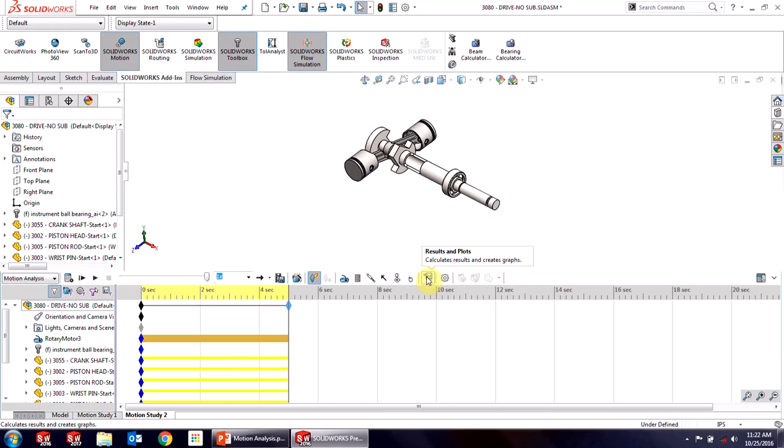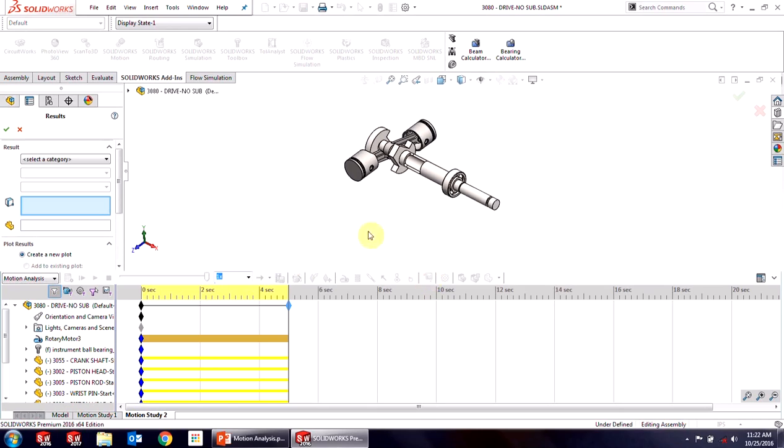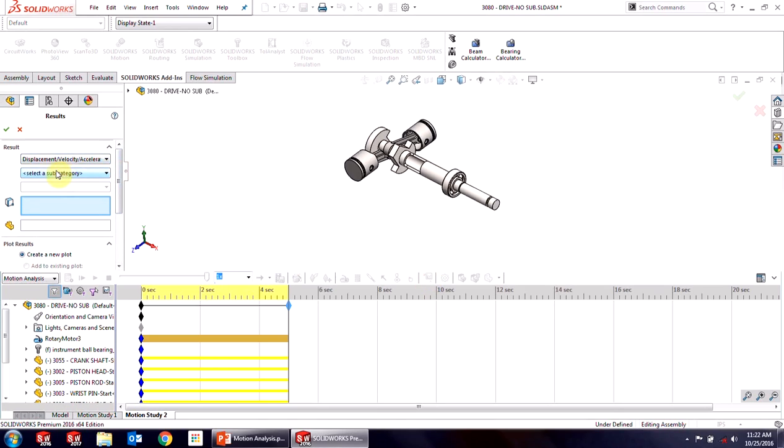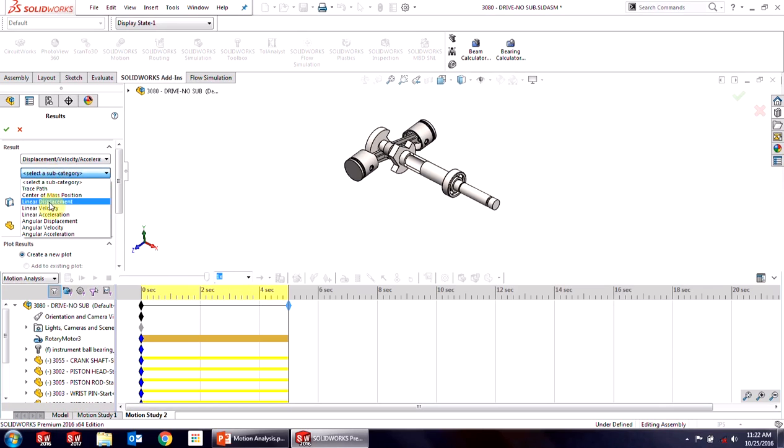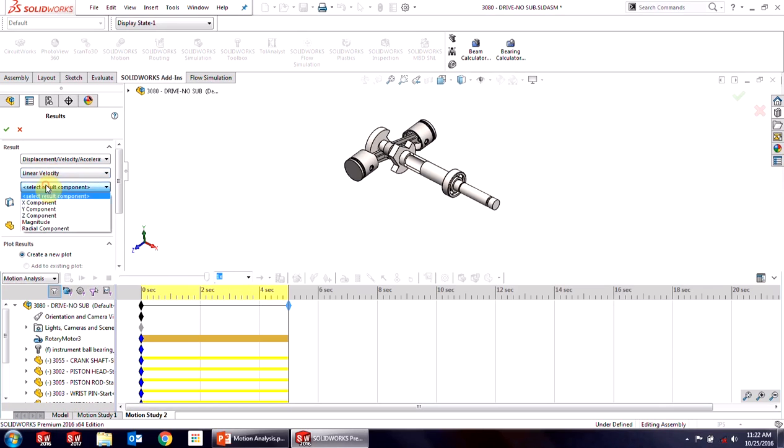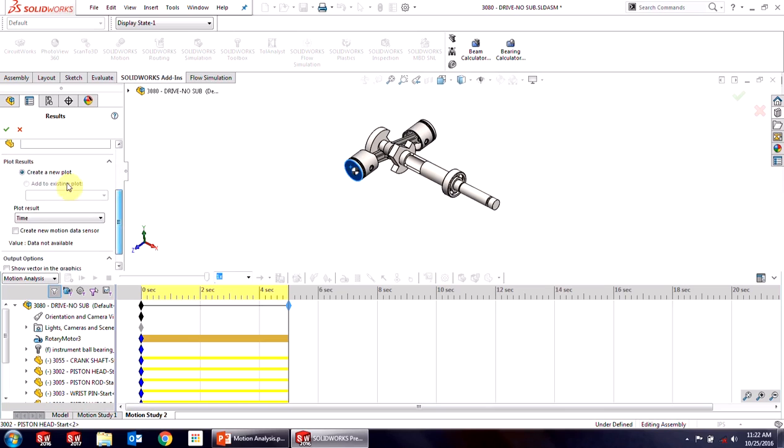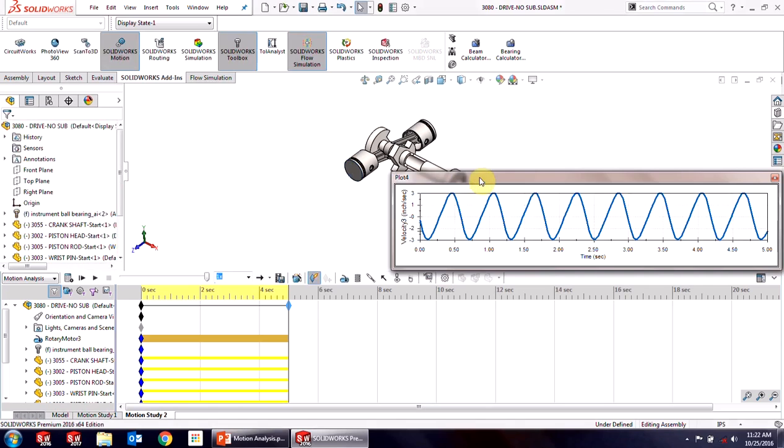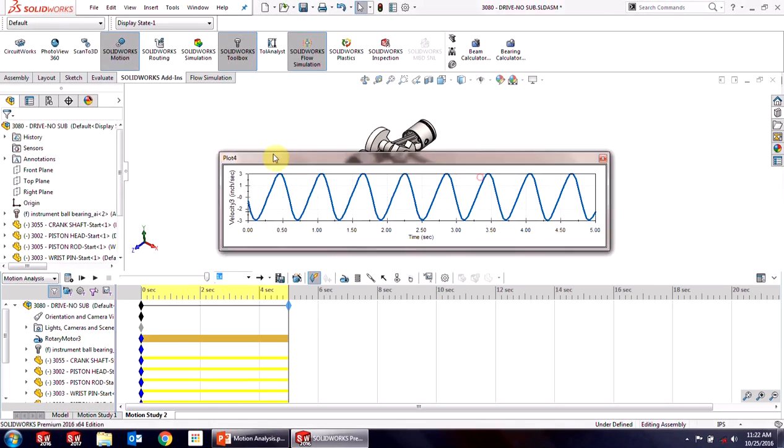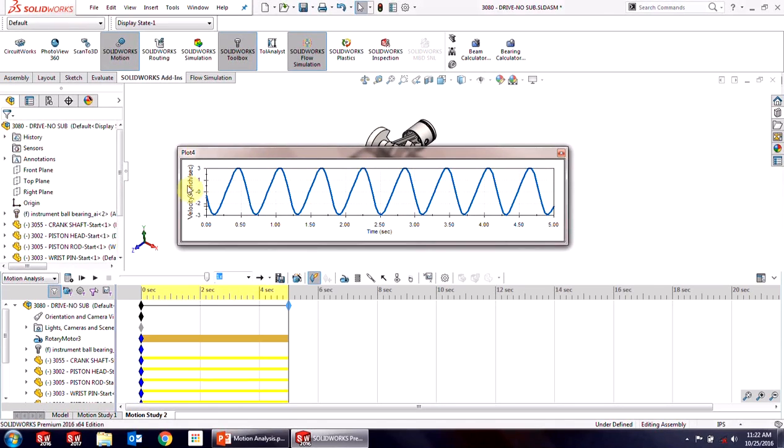To get that information, I'm going to click on the results and plots. I'm going to select a category for my plot. It's going to be velocity. We'll use linear velocity here, and I'll put it in the z component to match my global coordinate system. And pick just one of the faces of the piston. Also, you see it's plotted against time. So we can see, hit the green check and see that information.